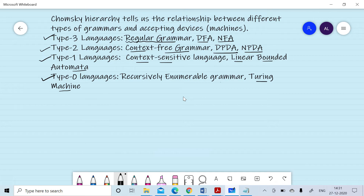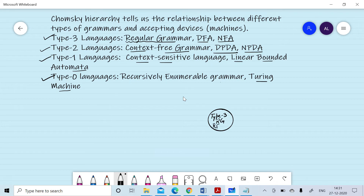Type 3 language is the least powerful. Corresponding to type 3 language we can design regular grammar, write regular expressions, and design NFA as well as DFA.